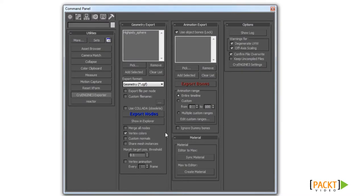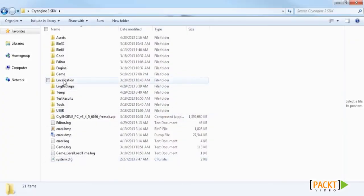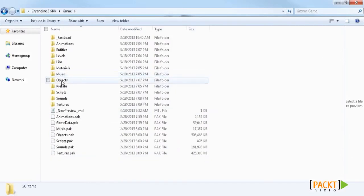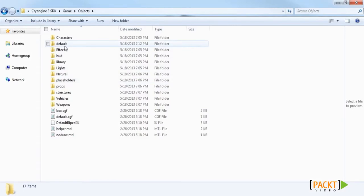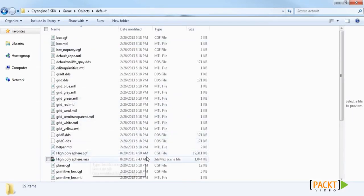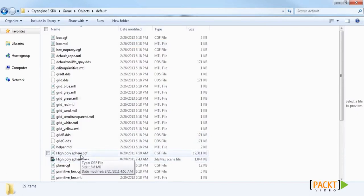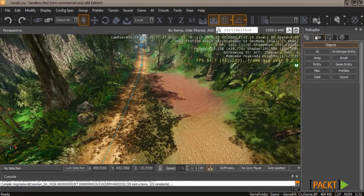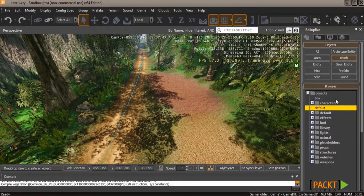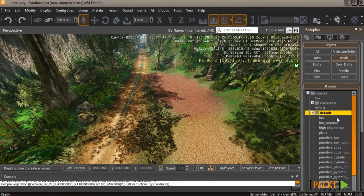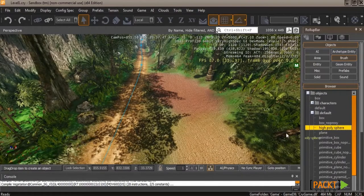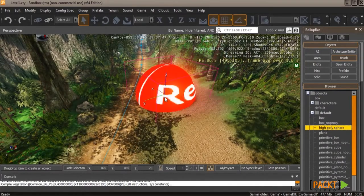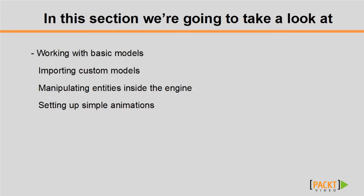To add the object to the engine, place the CGF file into Game/Objects/default. In the editor, go to Brush > Default and you'll see your object. The difference between a brush and a geometric entity is that geometric entities support scripting and flow graphs, while brushes are for static objects that don't move in the game. In the next video, we'll dive deeper into importing assets into the engine.